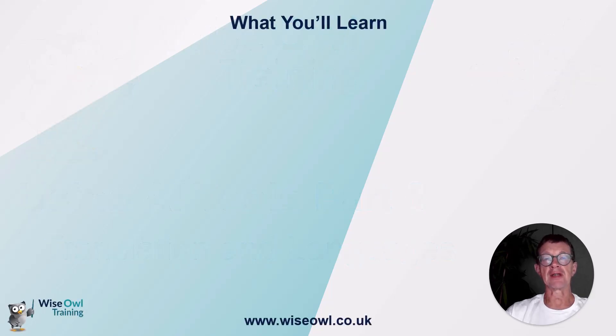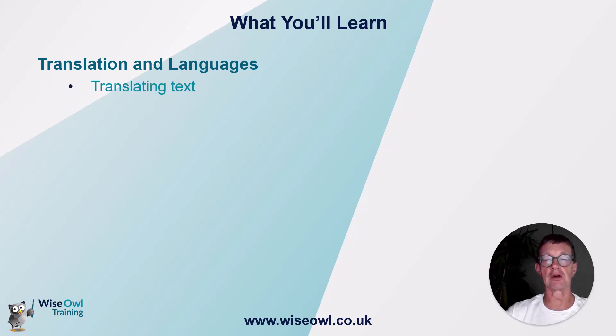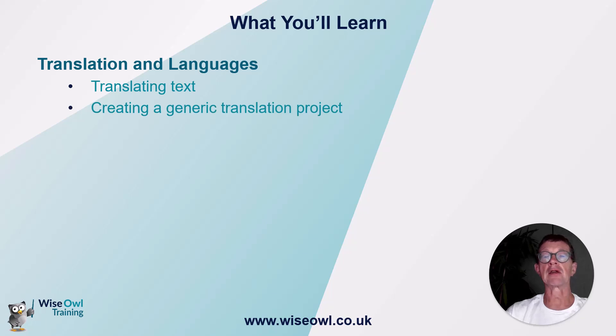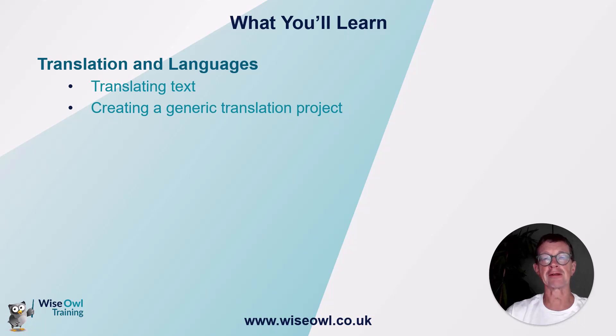So here's what you'll learn in more detail. We'll begin by looking at basic translation of text, and I'll show just how good AI tools are at doing this. Then we'll look at how you can create a generic translation project. This is specific to ChatGPT, but the principles apply to all other AI tools.